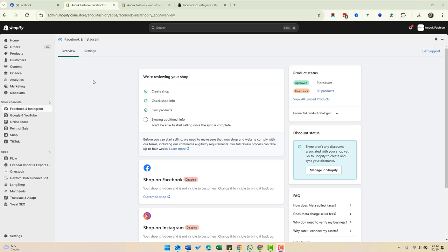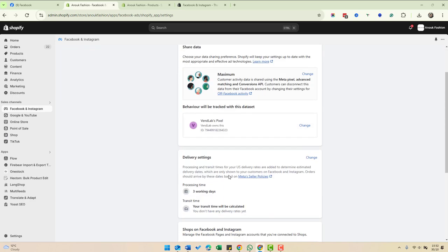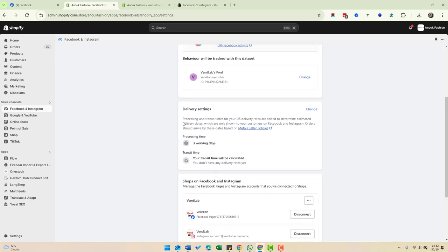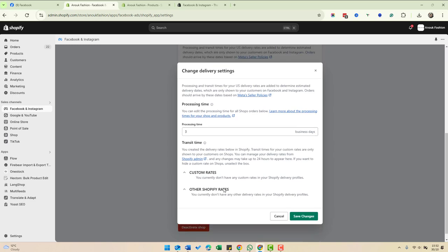The only other thing we need to do from within Facebook is to set the shipping. If we go into settings, all these things have already been set apart from the shipping. It's got a processing time set to three days here. If we click change, we can change the processing times and also set custom delivery dates.